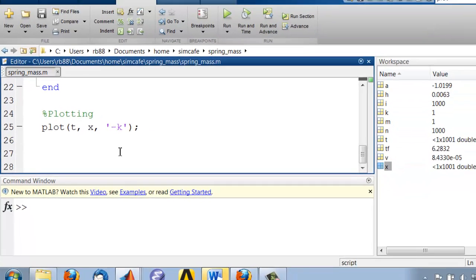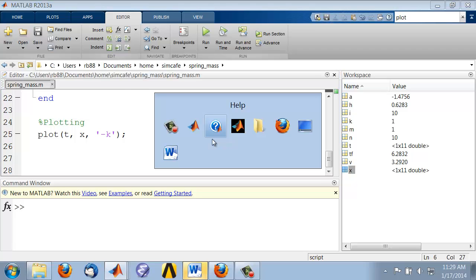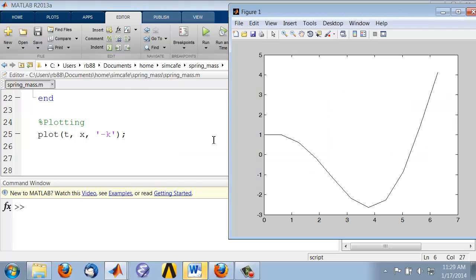And if I run that, you should have the figure window pop up. And you will see that you get pretty jagged lines because the time step is pretty coarse.